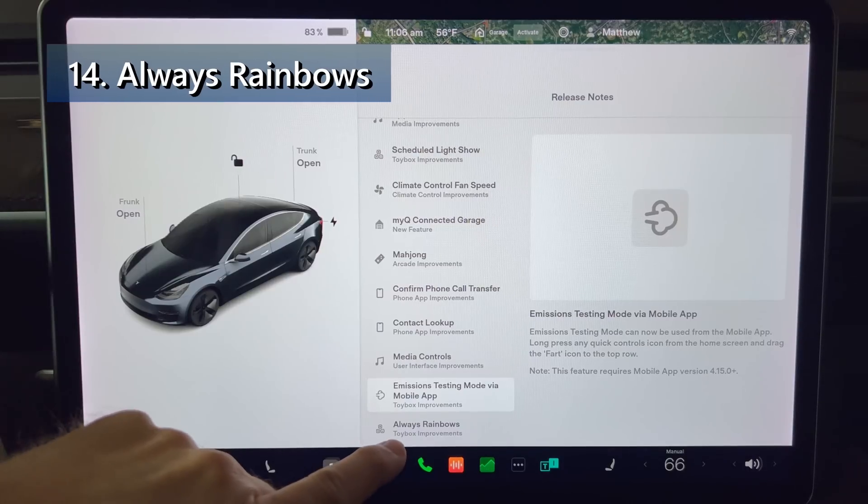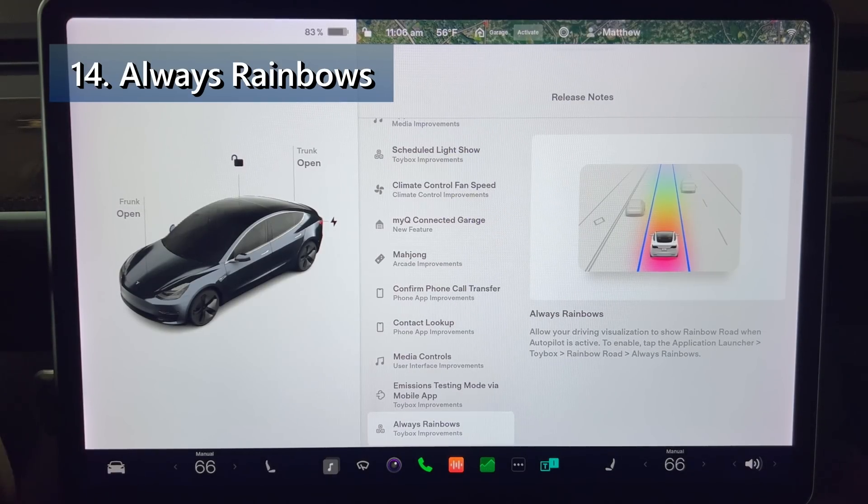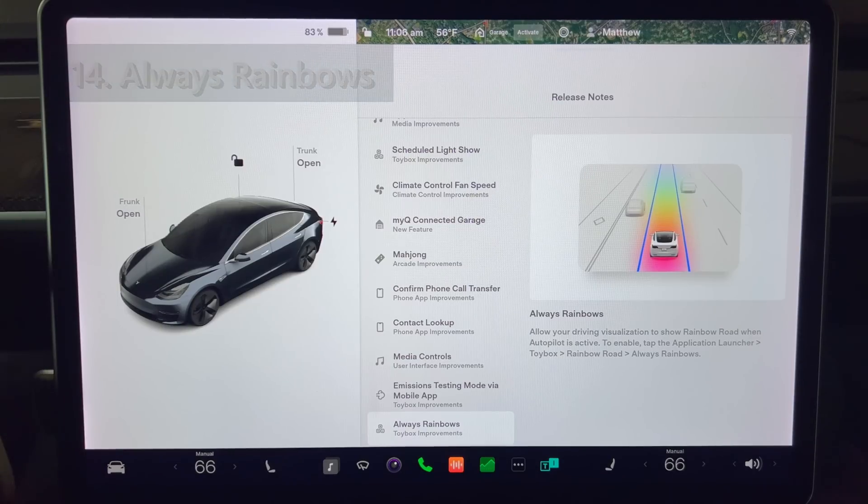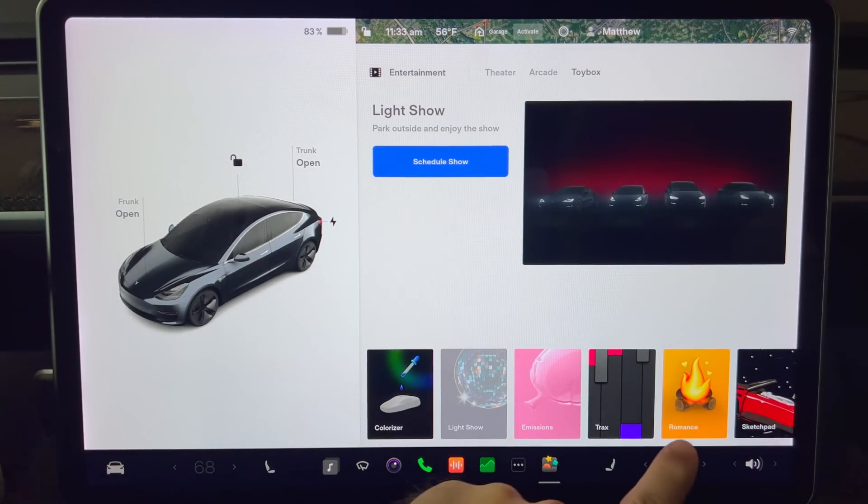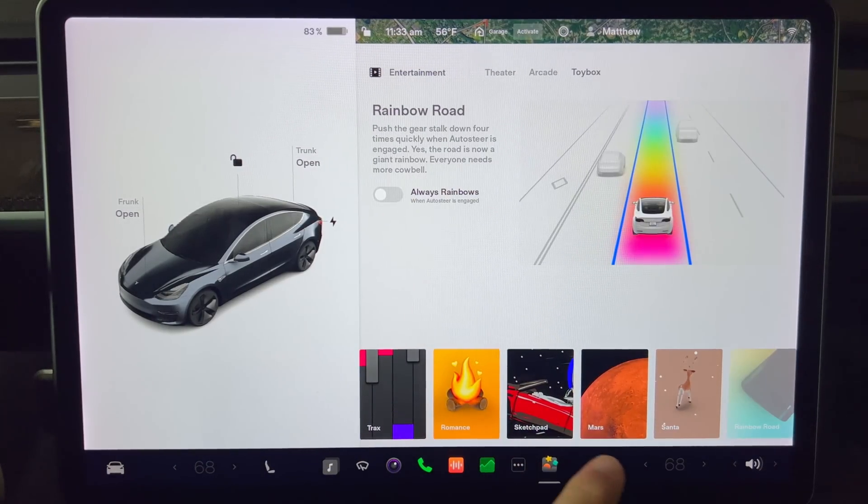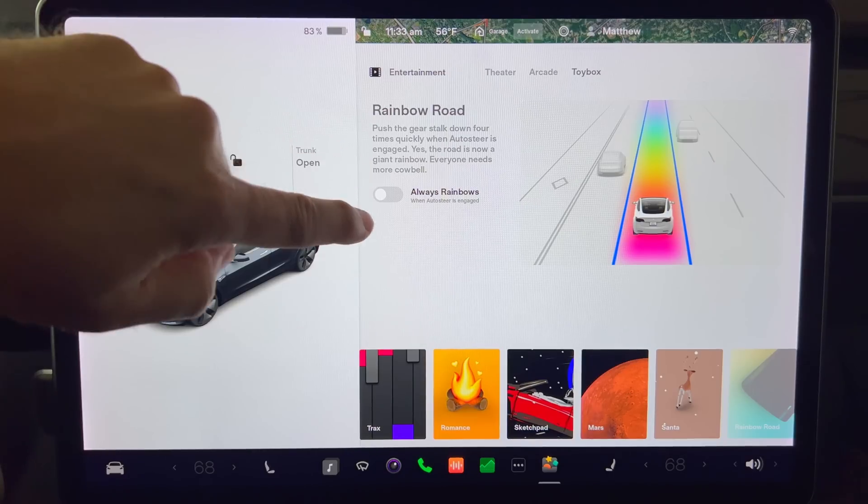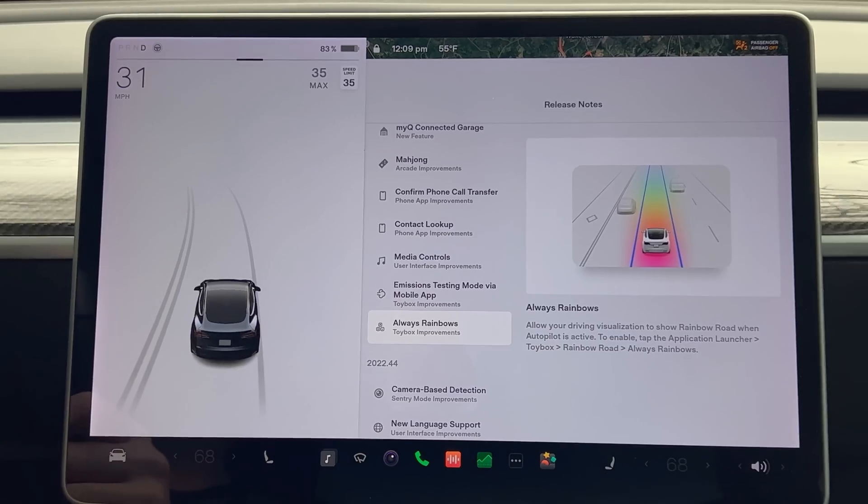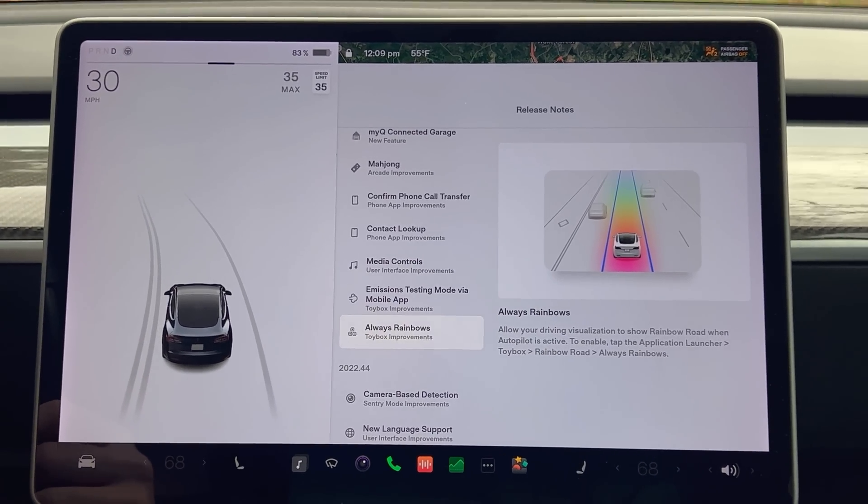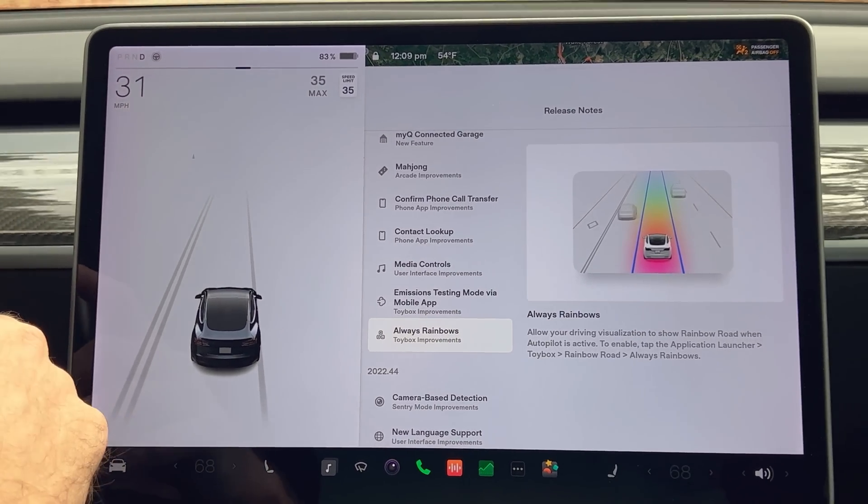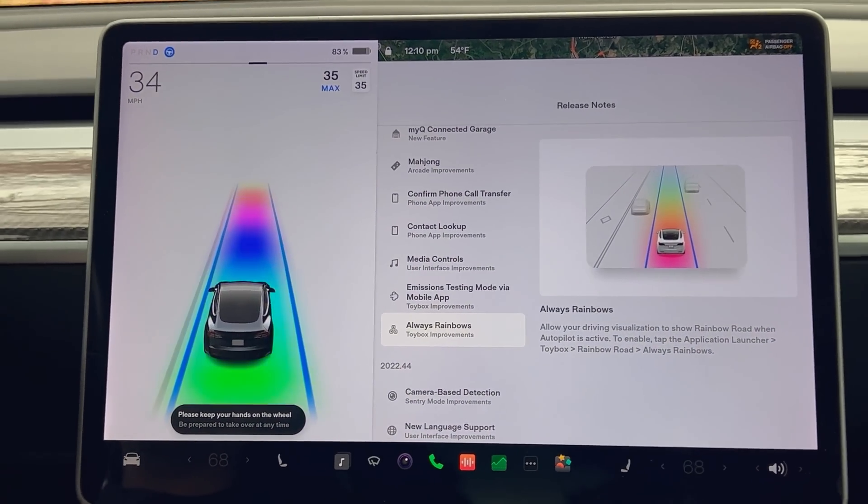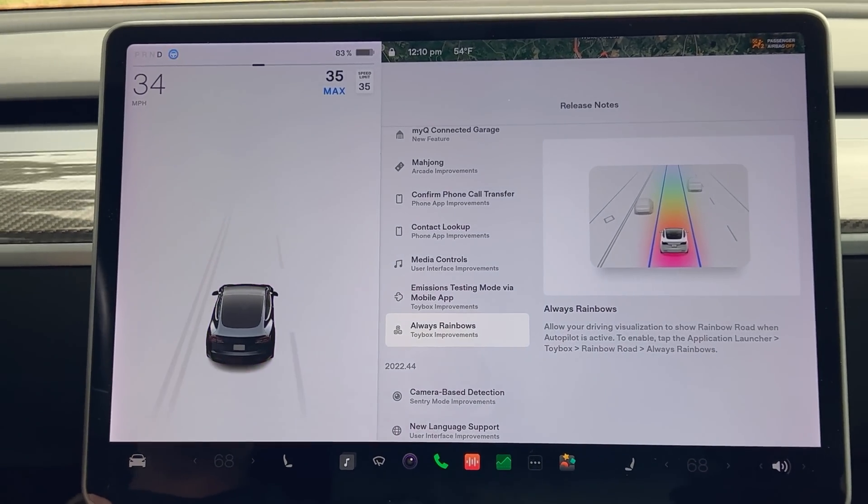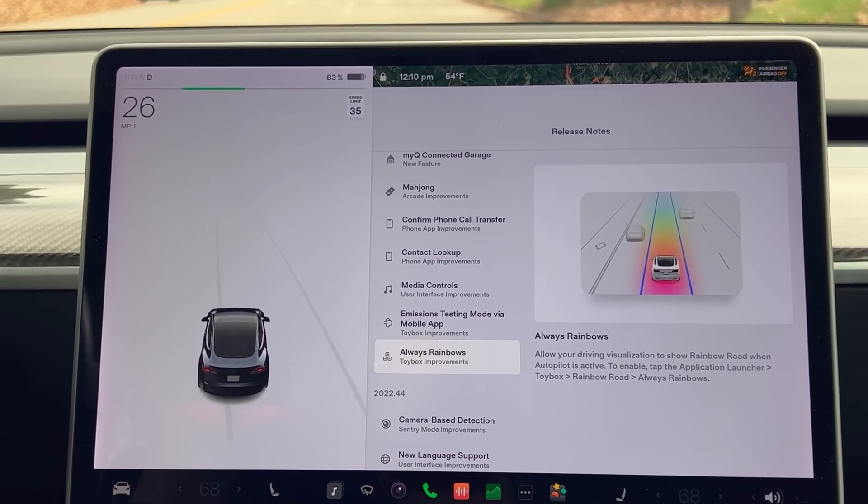Next we have always rainbows. Allow your driving visualization to show rainbow road when autopilot is active. To enable, tap application launcher, toy box, and then rainbow road. You'll now see a switch that says always rainbows. While driving the car, turn on autopilot with the normal double tap of the shifter stock. You will now see the regular roadway display change to the colorful rainbow road. When autopilot turns off, so does rainbow road.